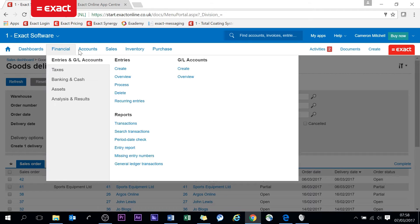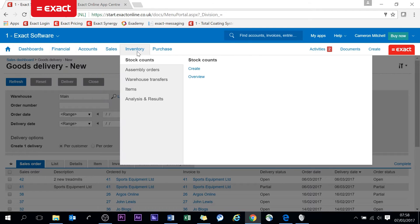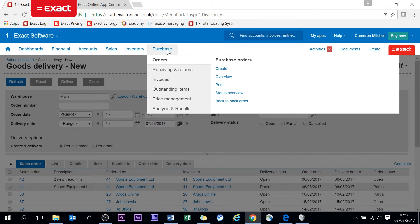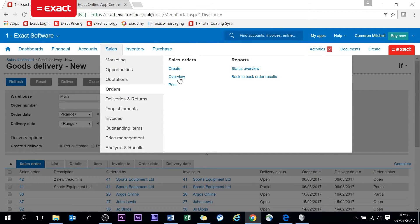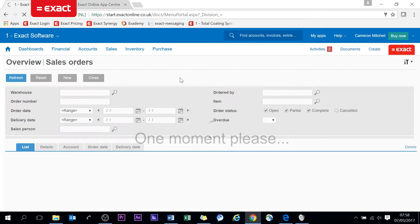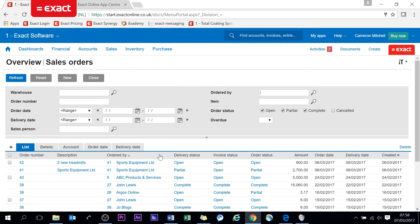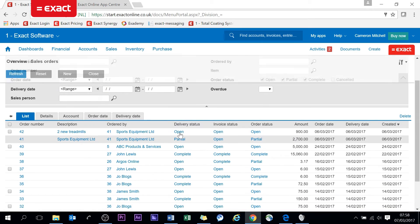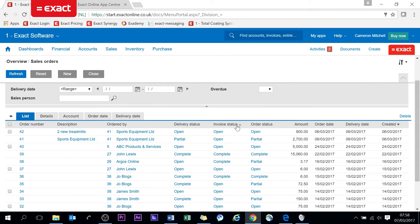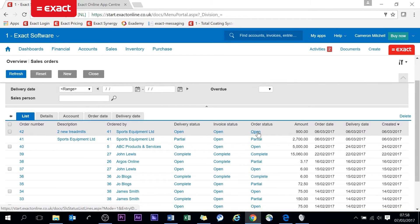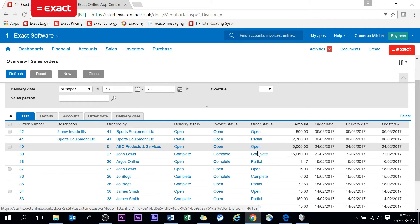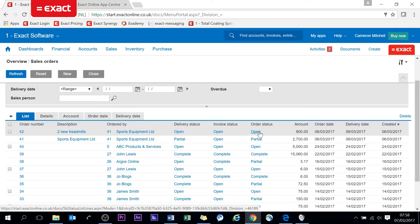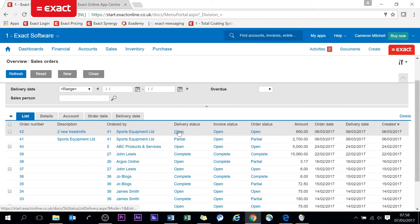These tabs at the top give you more granular functions within those processes. Sales orders overview - this is very nice as it shows you the order status. Now we have three different statuses in this screen: open, partial, or complete. Order status will always be open if the invoice status and delivery status are open.